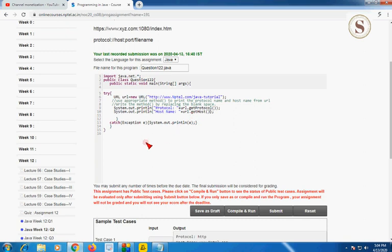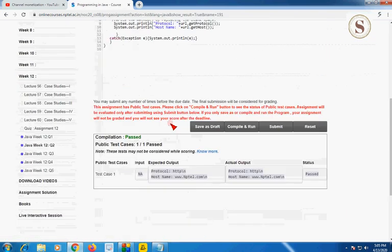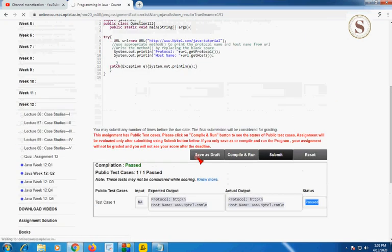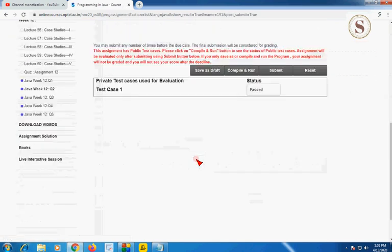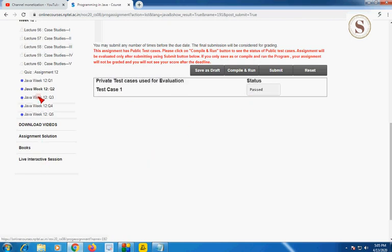I am going to compile and run it. The compilation is passed and the public test cases are also passed one by one — status shows it is passed. Submitting for private test cases. The one private test case is also passed. Let's move on to question number 3.